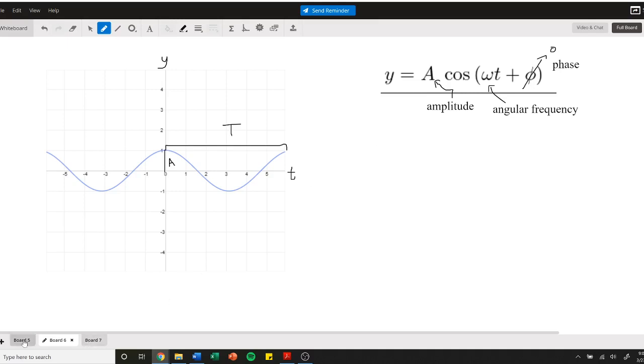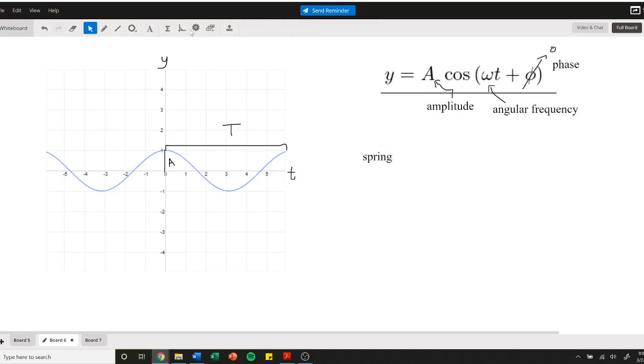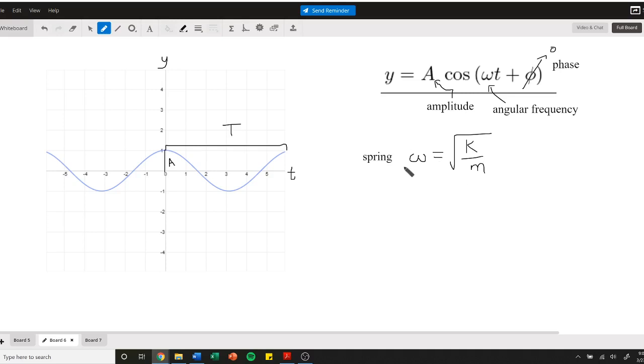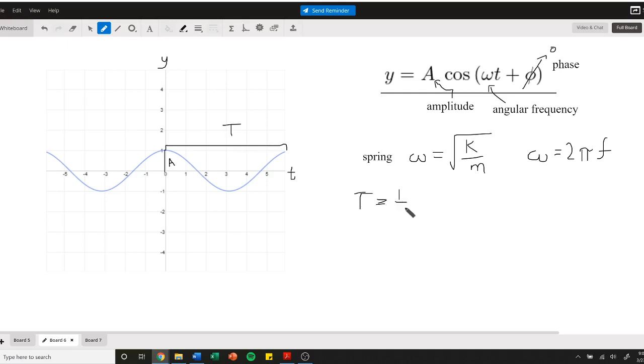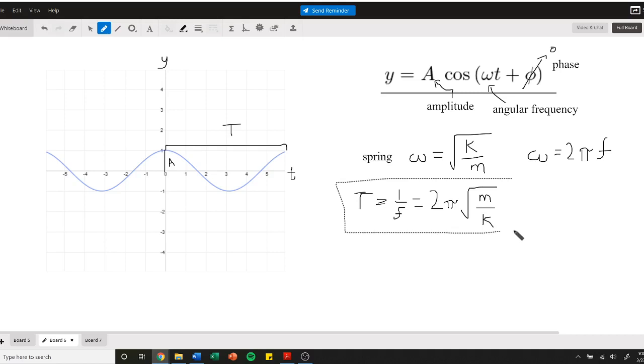From the differential equation, we know for a spring the omega is equal to the square root of k over the mass, the mass attached to the spring. Angular frequency is related to regular frequency, and the period is equal to one over the frequency, which is equal to 2π times the square root of m over k, plugging those two equations together. So here's the period of a spring.